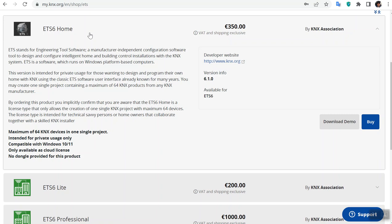It is for the home owner or building owner who has some knowledge about KNX. In ETS6 Home, it's only available as a cloud version, and you can only configure 64 devices. This is just for your information.